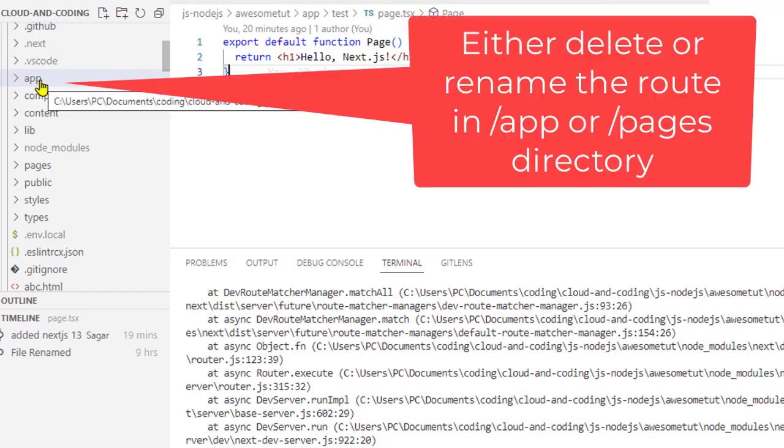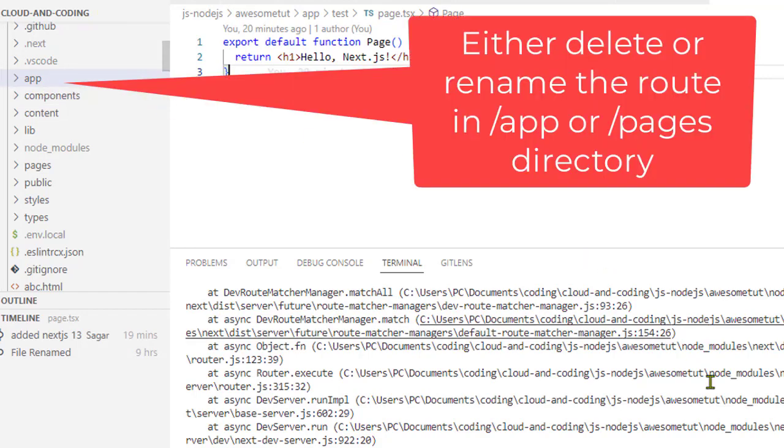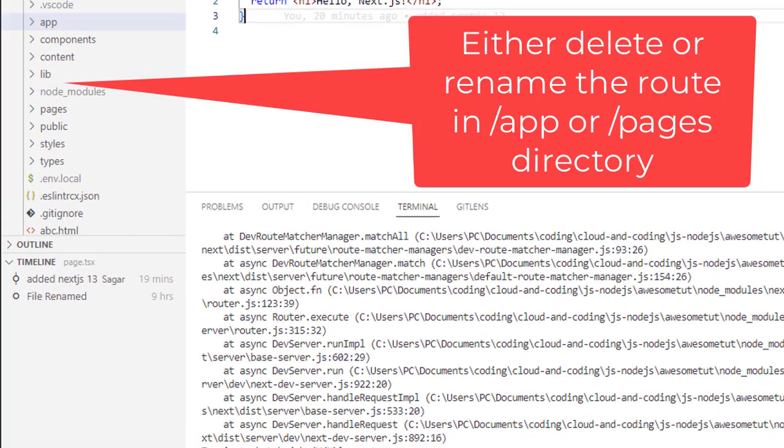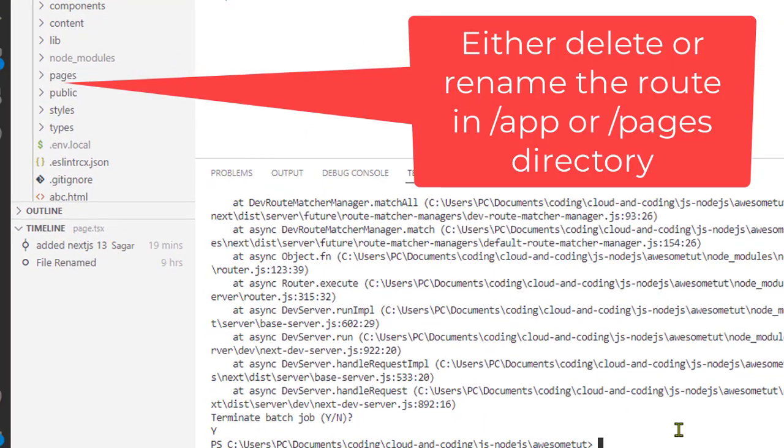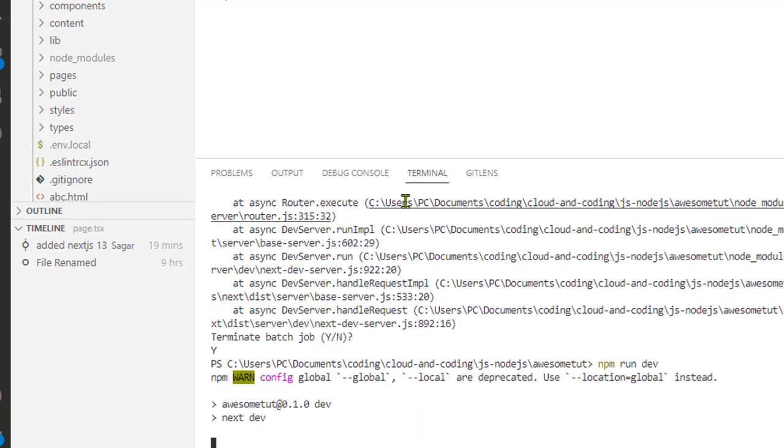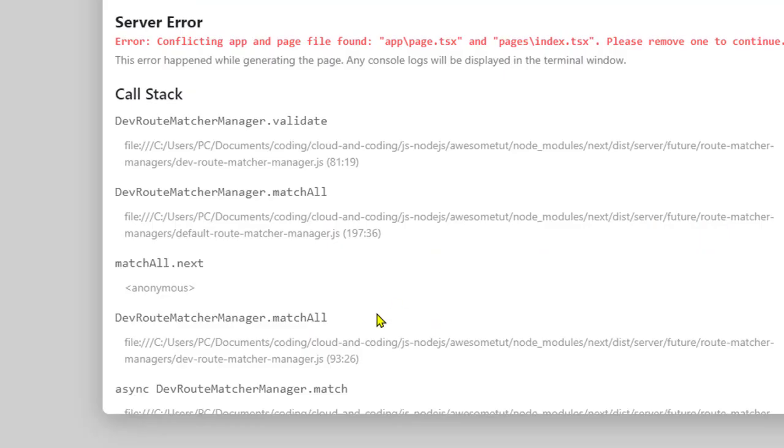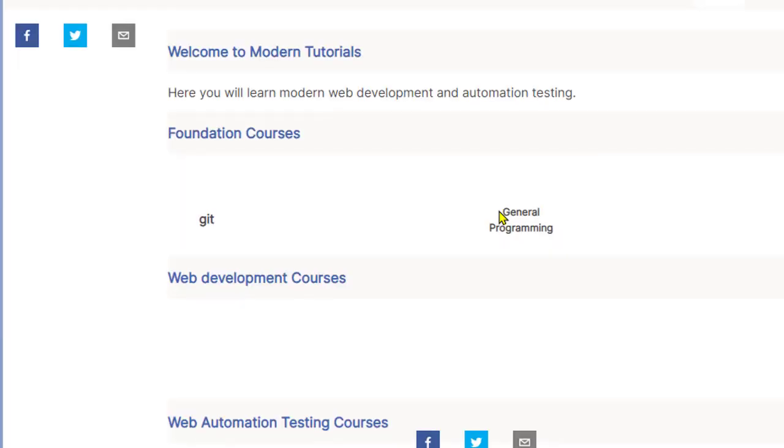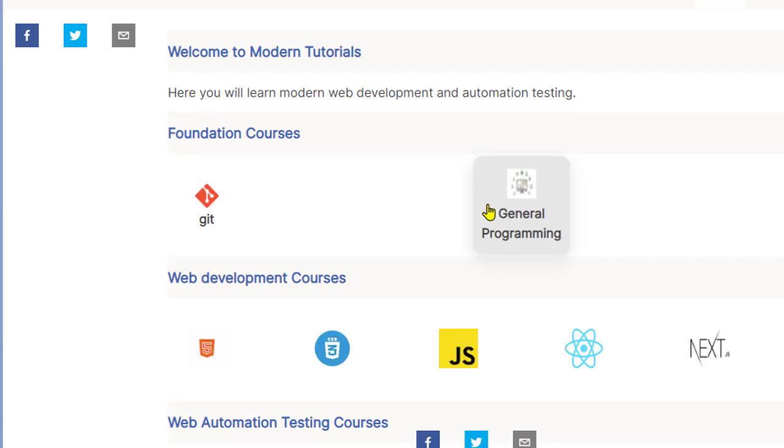After that you have to restart your server. If you don't restart then the issue will not be fixed. Now if you go to the localhost and refresh, you can see that this home page is being loaded from the pages directory.